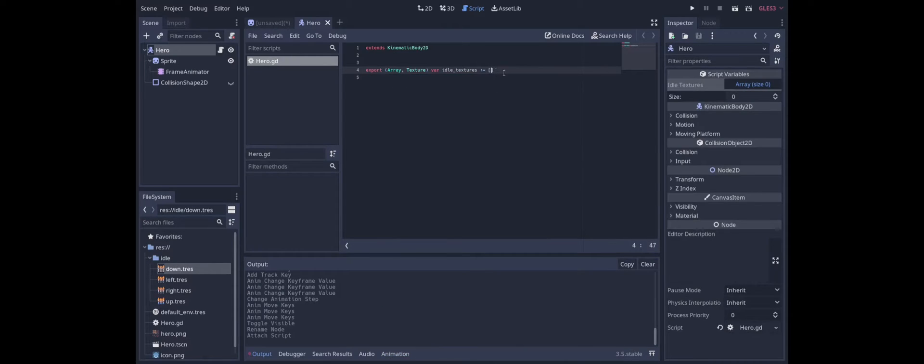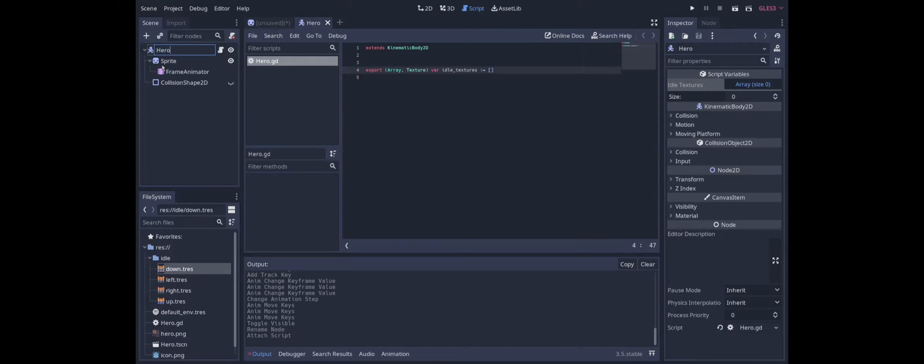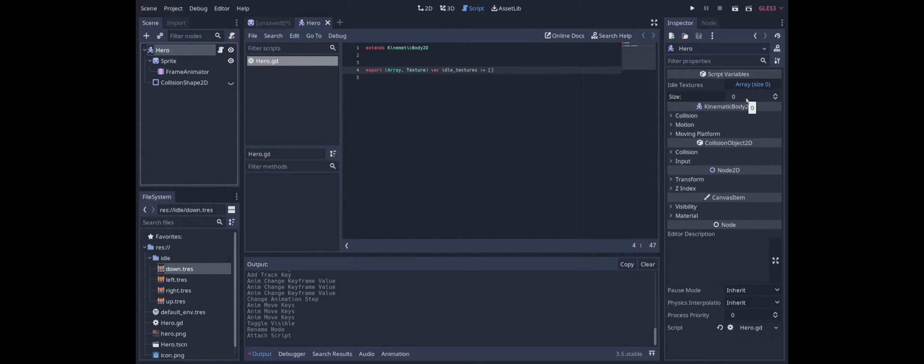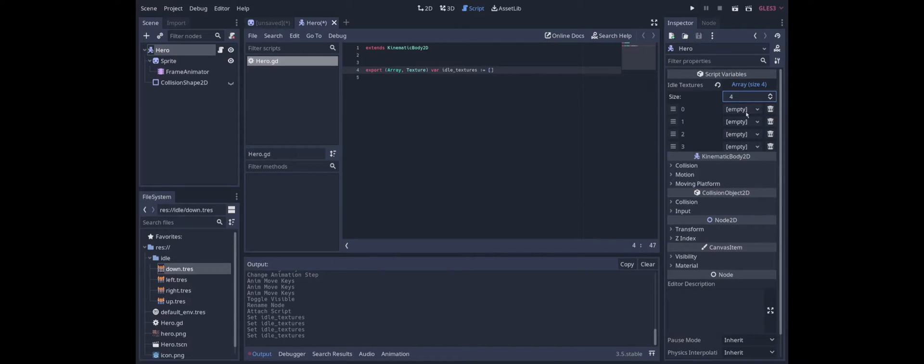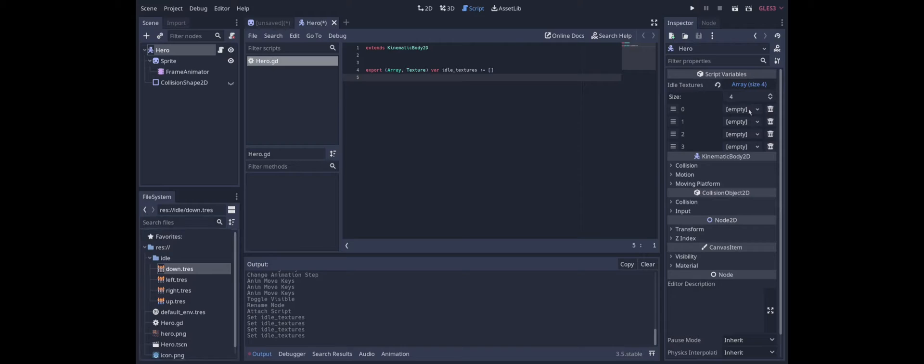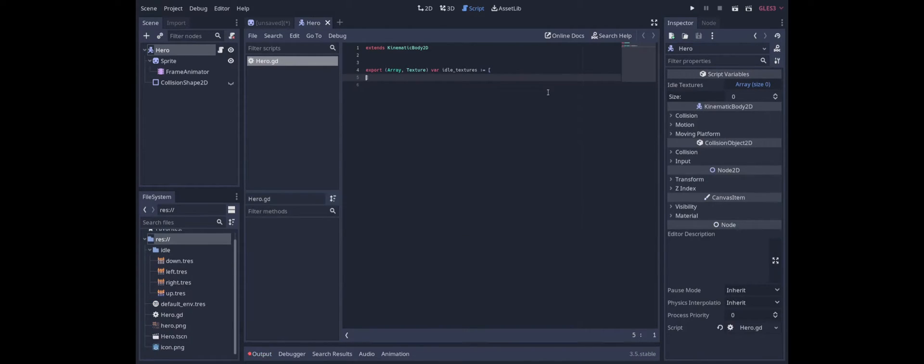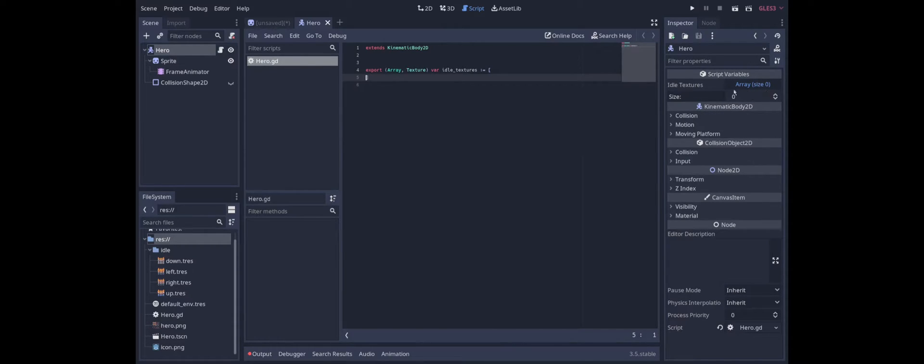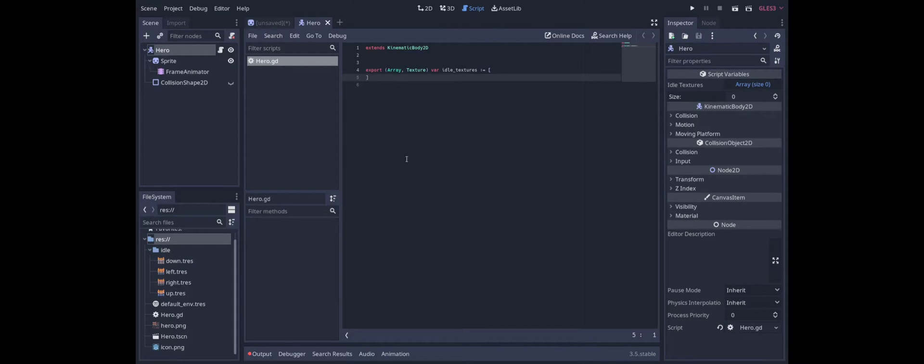Now this is where things do get slightly annoying because if we go back to the inspector here we can see that the array size is 0. And we can of course add four slots but we can't actually just drag these in here. We have to first set them to be the appropriate type. So what we can do here as a hack to autofill with the right number of slots of the right types is we can just create an empty atlas texture and preload that here.